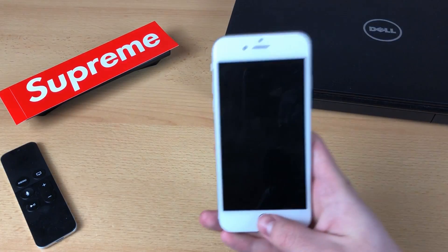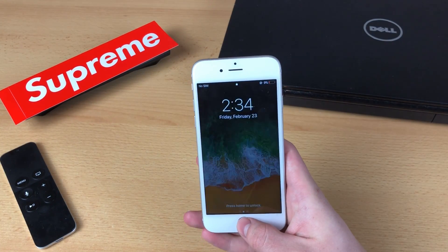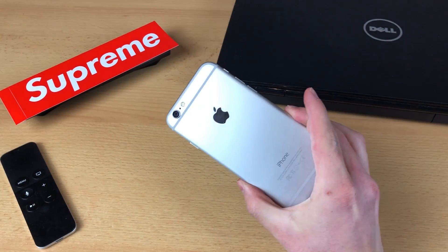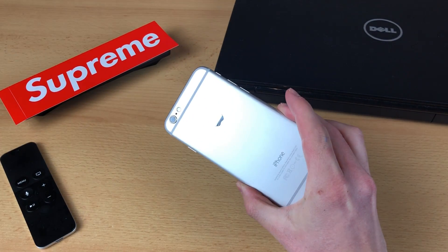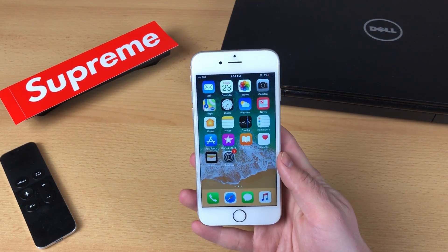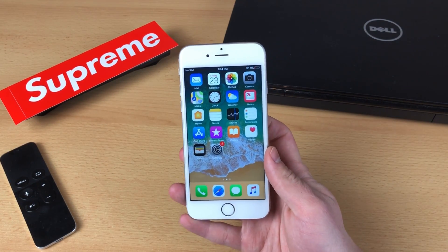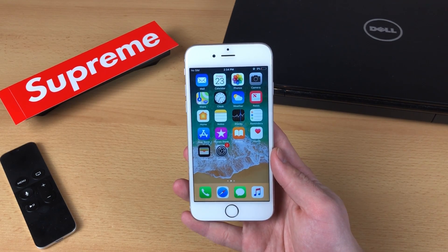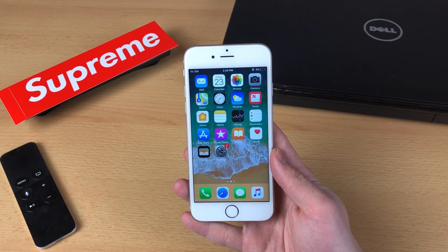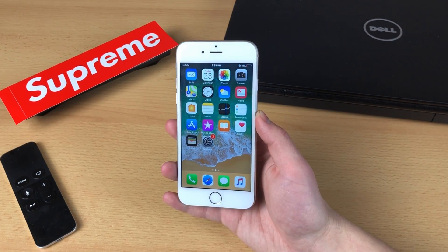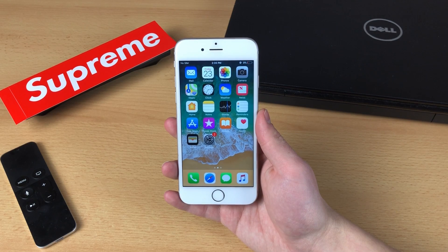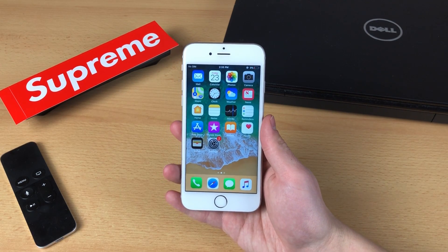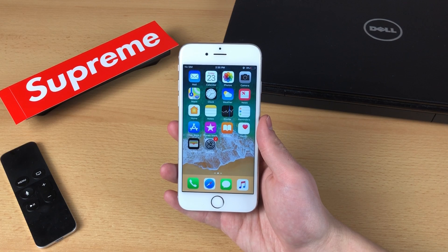What's going on guys, this is Apple Facts channel here and today I have in front of me the iPhone 6. The reason why I'm using this device in today's video is because I want to make a review of iOS 11.2.6 on this device, and the reason why is because the iPhone 6 is becoming more and more popular.